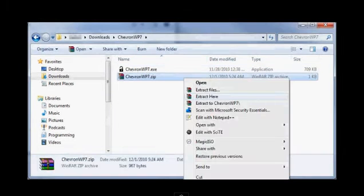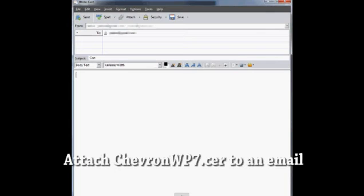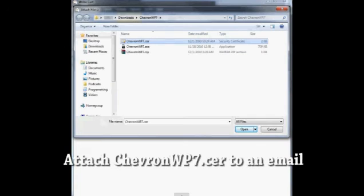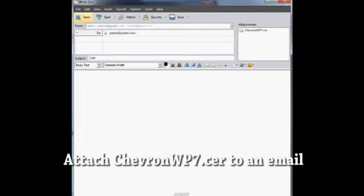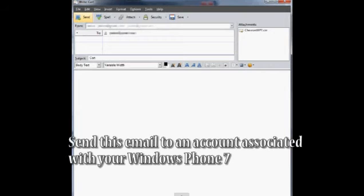So to do that you need WinRAR, attach it to an email that you can send to your Windows Phone 7. So yeah, send it to your associated email with Windows Phone 7.